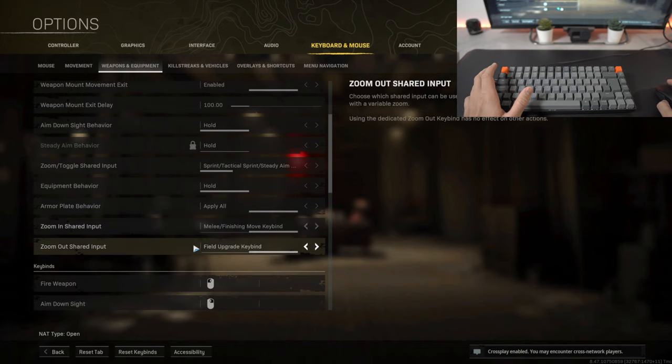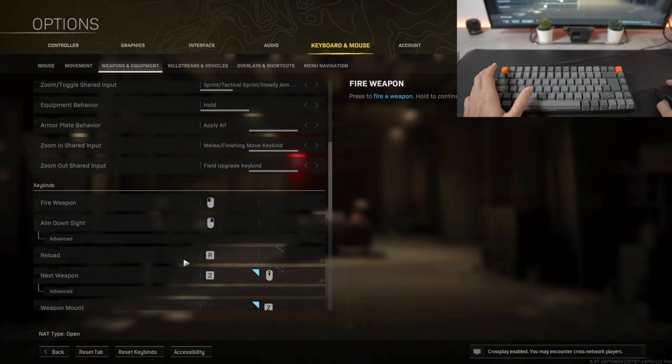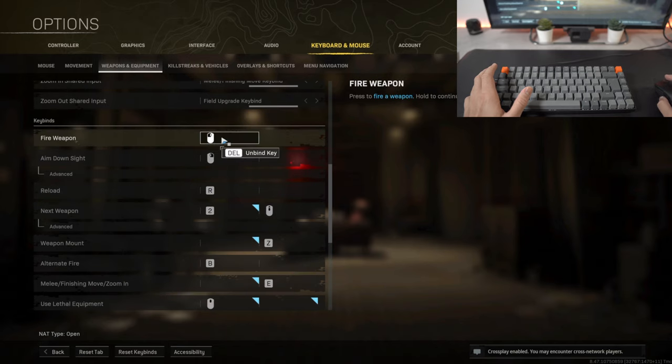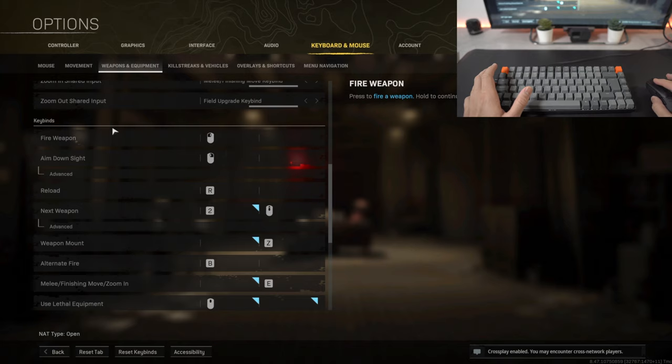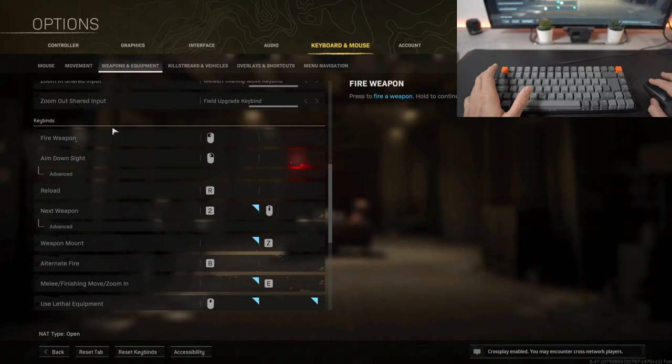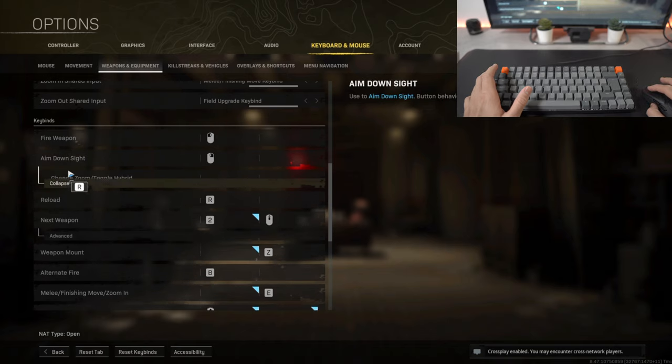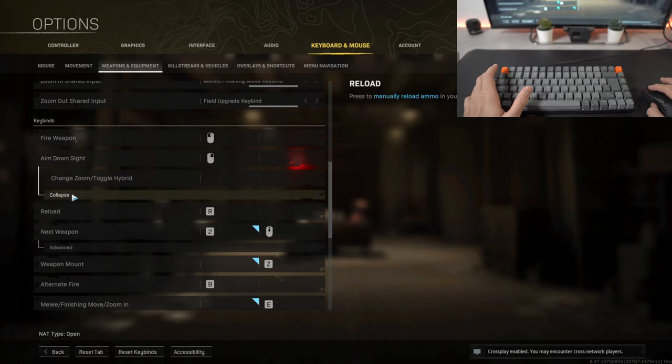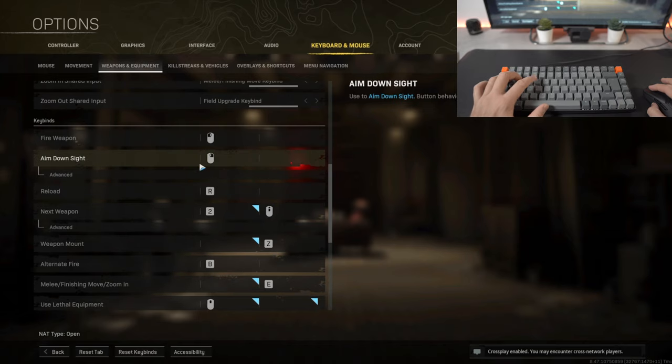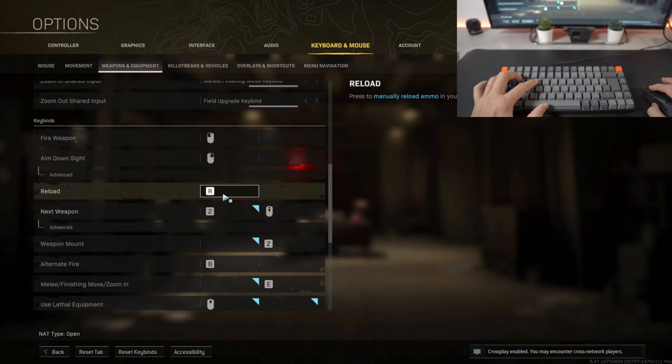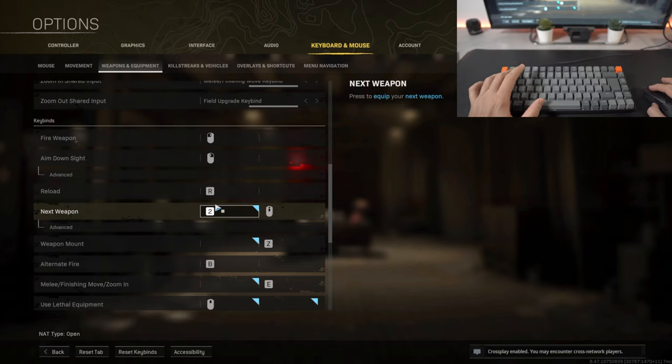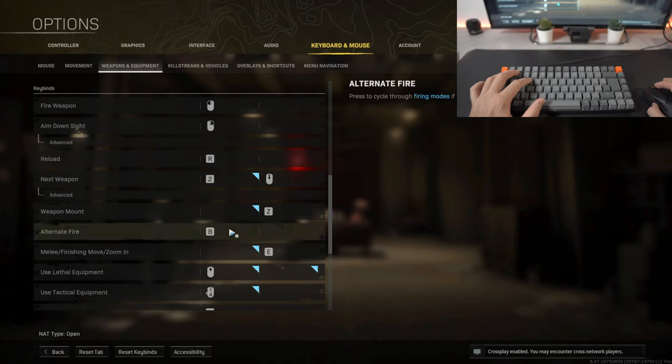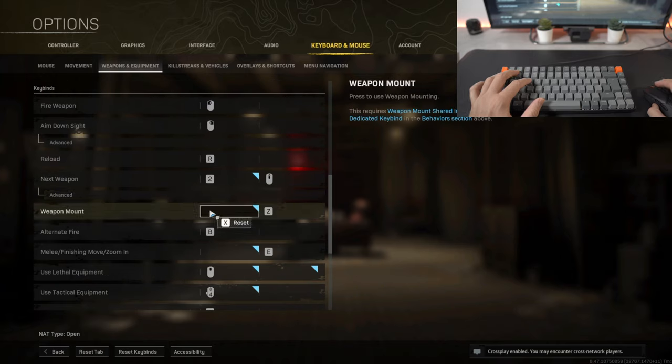Moving on to the key binds for my mouse at the moment, so to fire a weapon I have it as the left button on my mouse and then to aim down the site I have it as the right button on my mouse. To reload, R is here right next to moving forward so it's easy to remember. To switch to my next weapon I press the two key bind or I use the scroll wheel on my mouse.